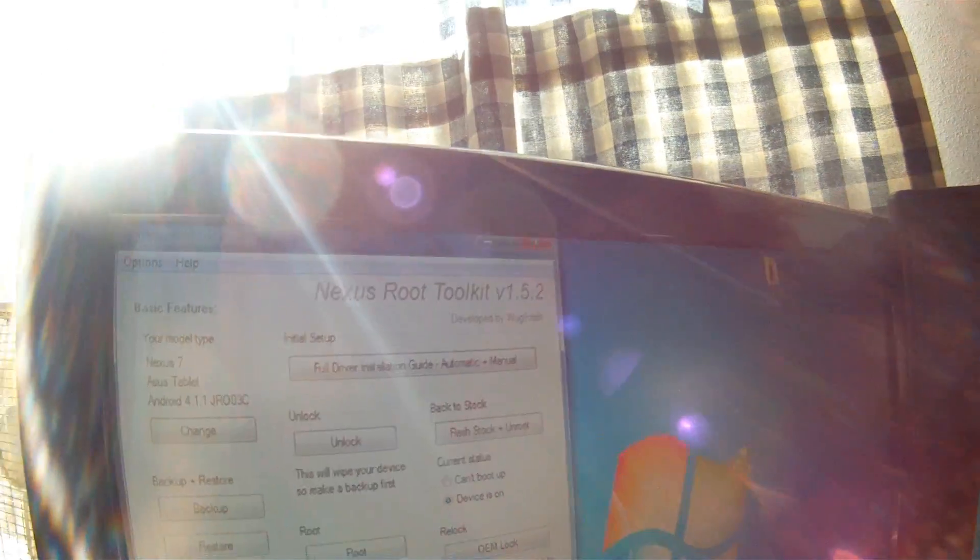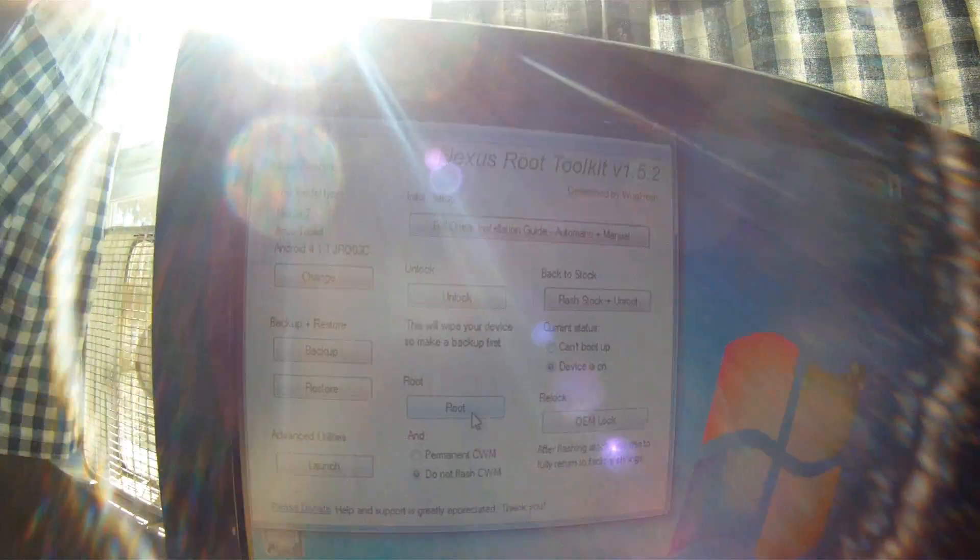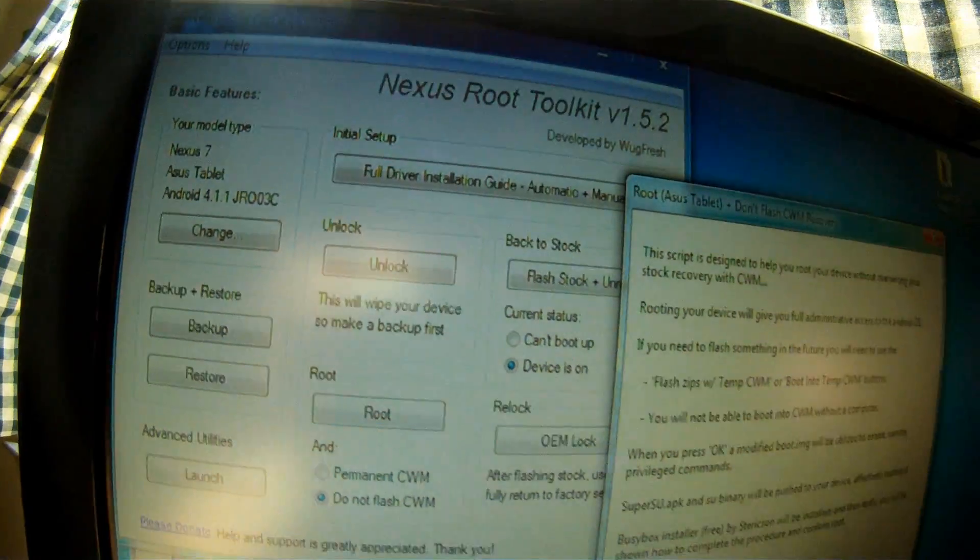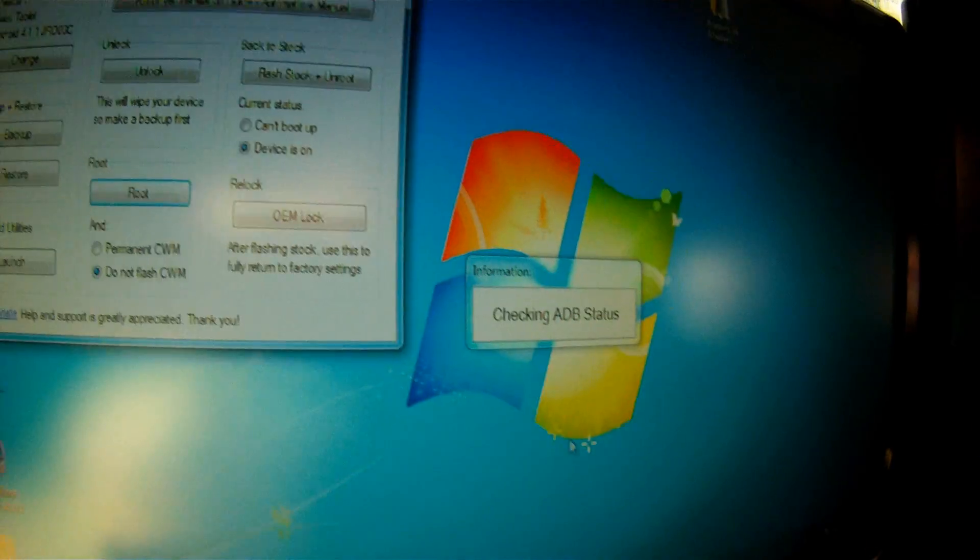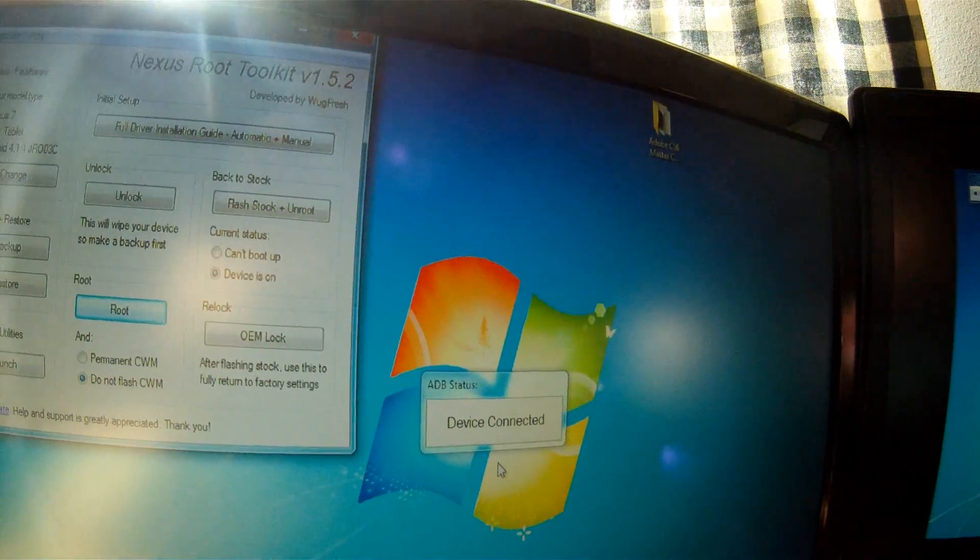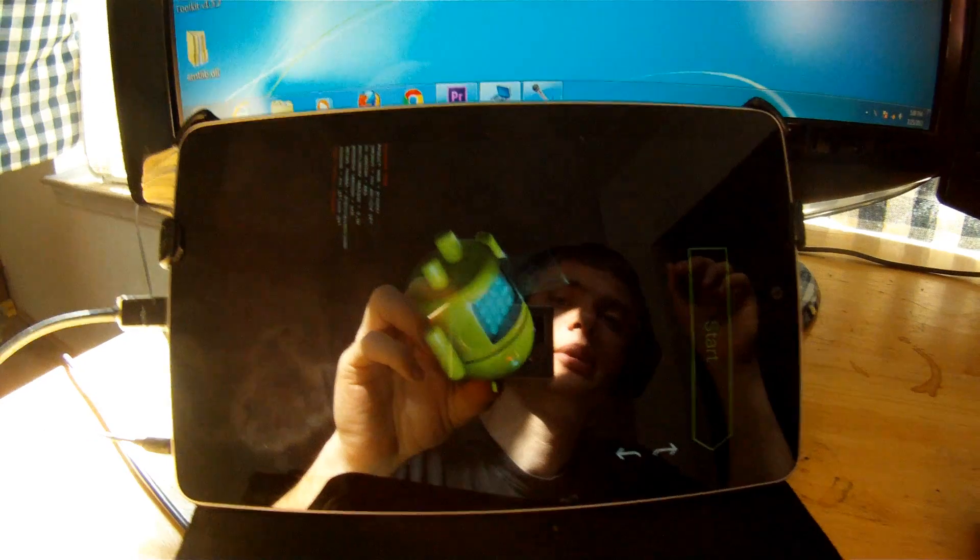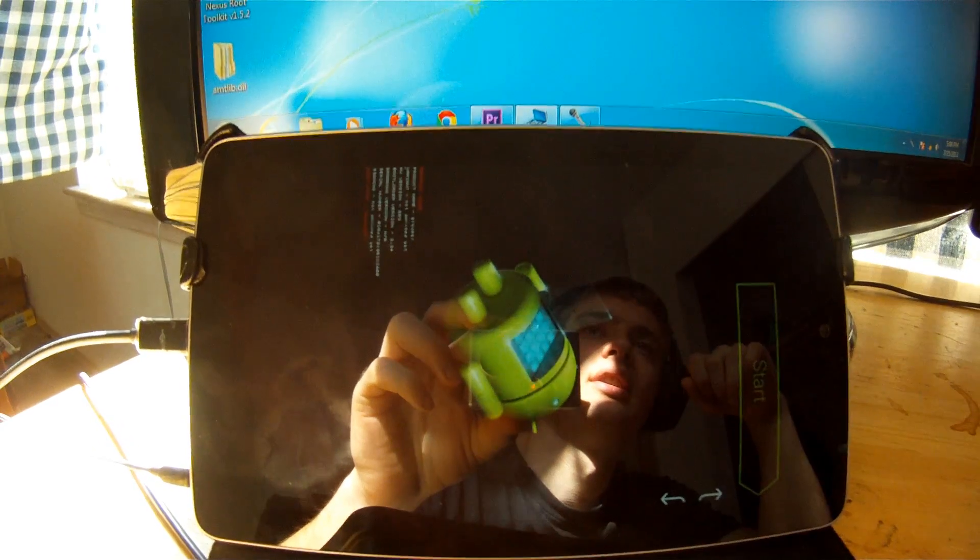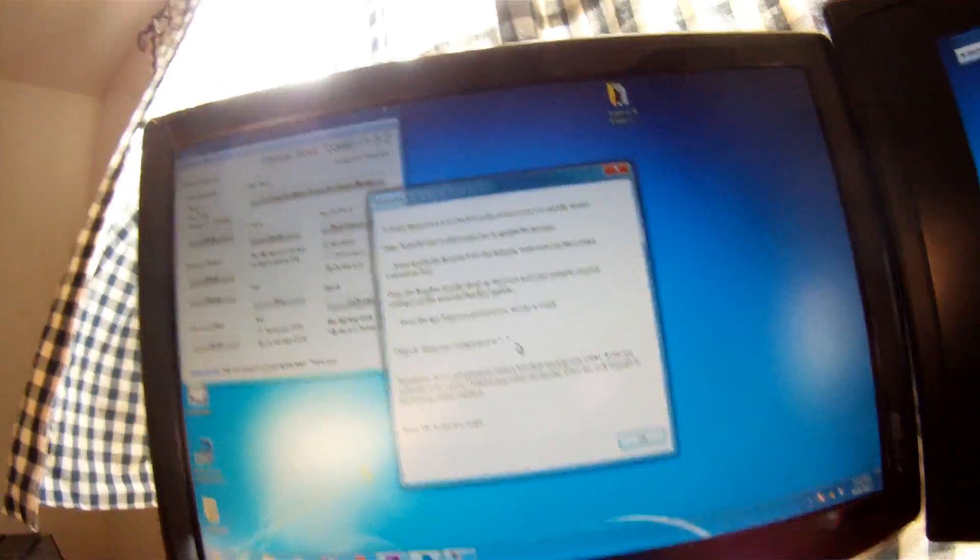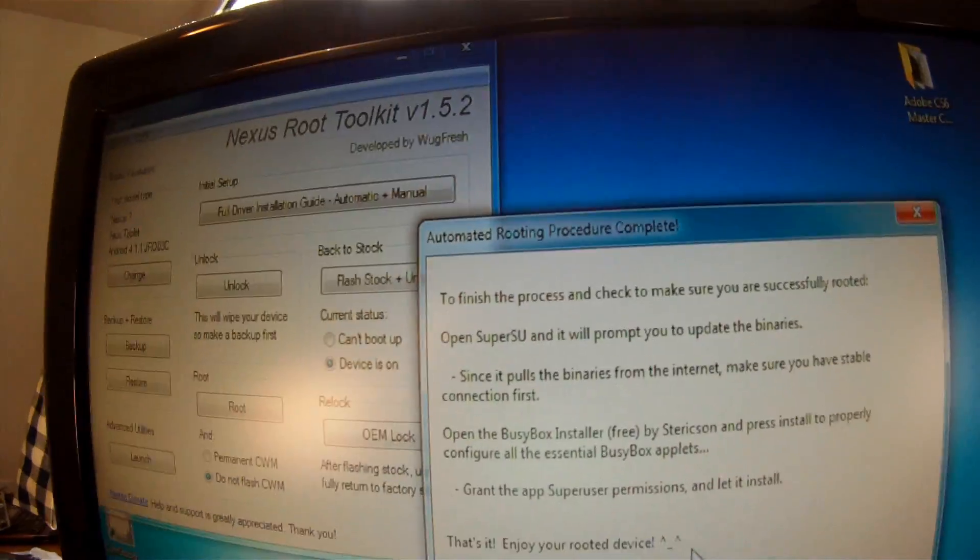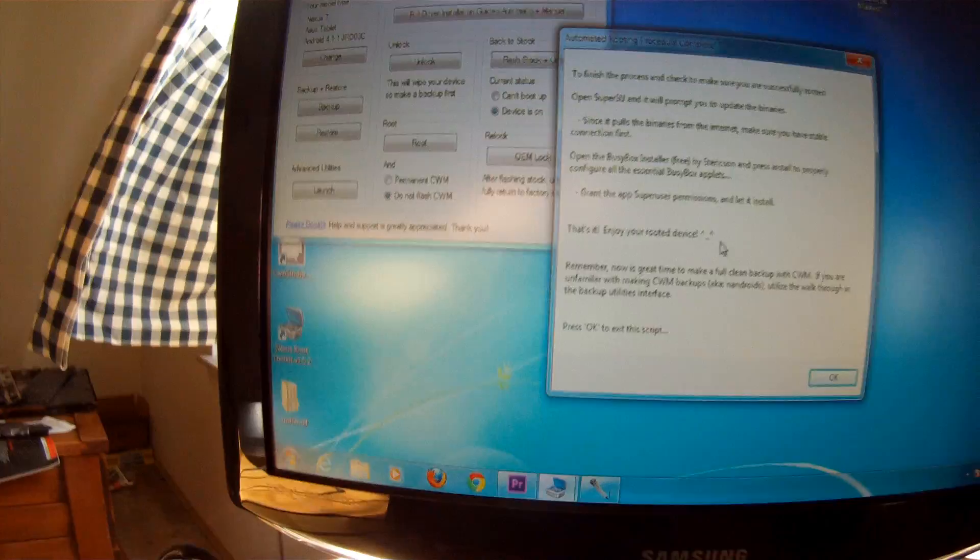Once you're unlocked, just go ahead and click on root. It should be right there. Hopefully you guys can see that. I'm going to go ahead and hit okay. Checking the ADB status of the connection. Device connected. Rebooting into bootloader. I'm going to go ahead and shine the camera on right here. I cut a little bit, but it's already complete.